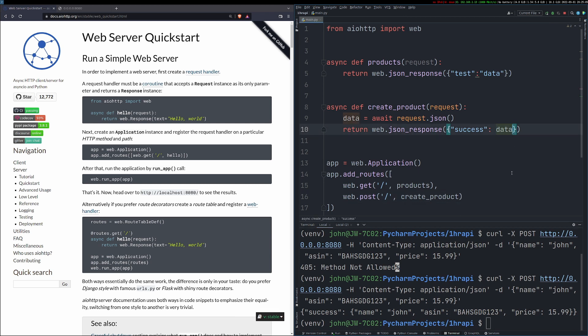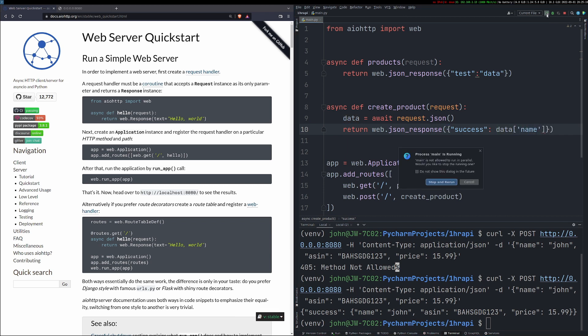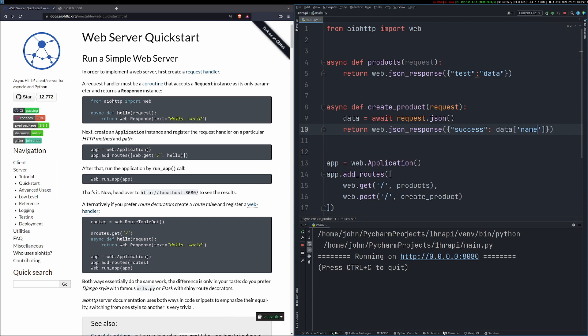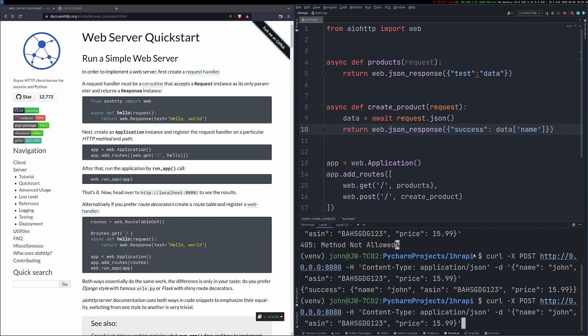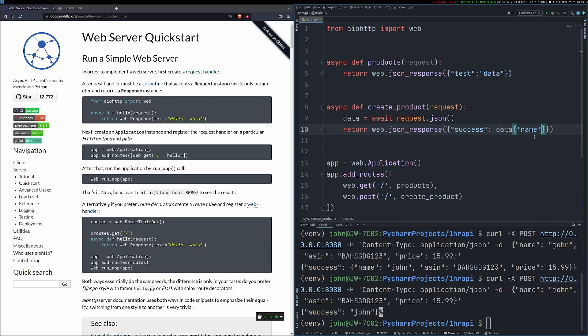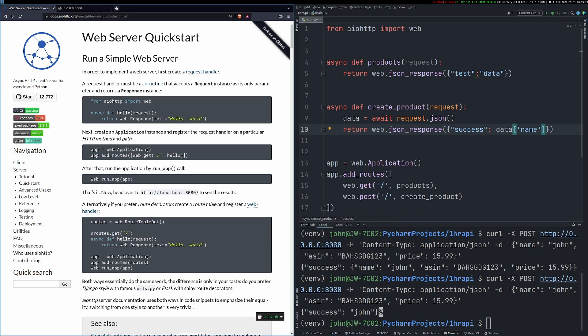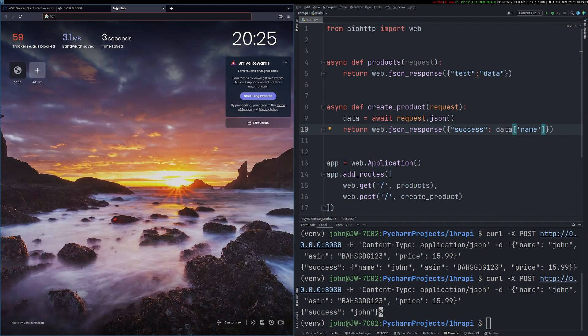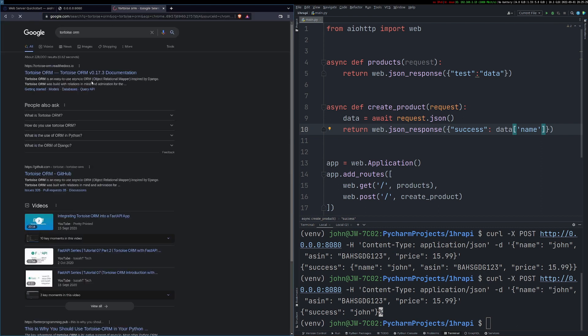So we can see then by looking at the create product function that I am actually getting the JSON from the request. Now this is quite nice, neat, and tidy. I'm just testing here to actually make sure I can work with the JSON data because I'm going to need to do that when it comes to creating the actual model and putting the data into our database.